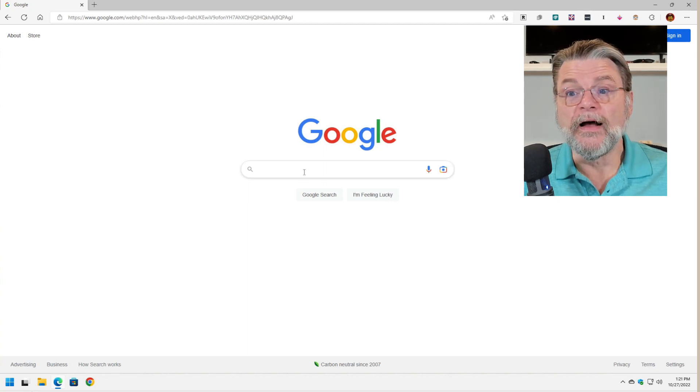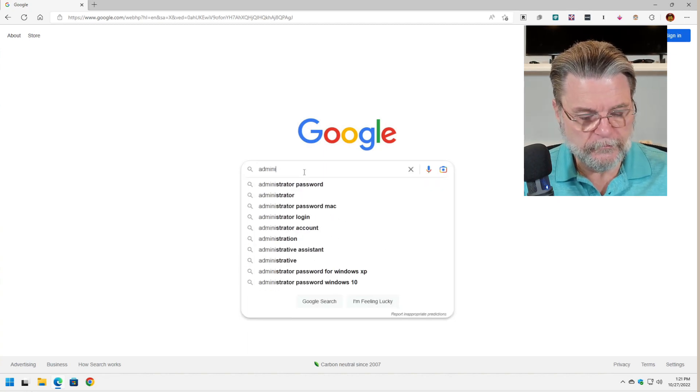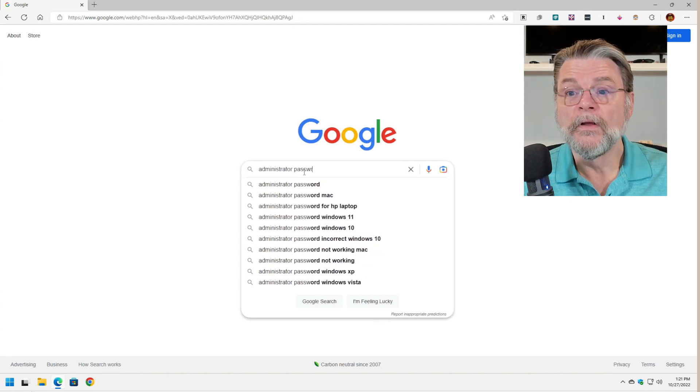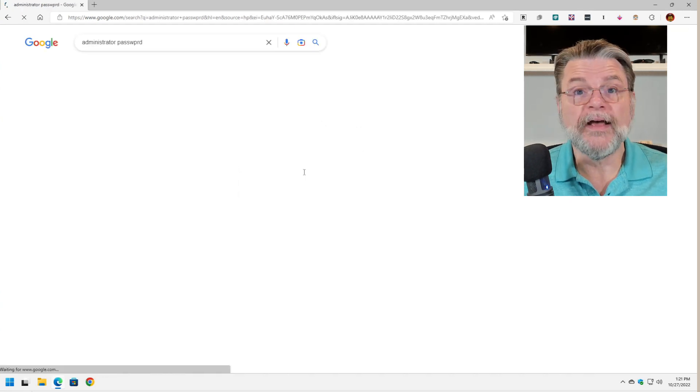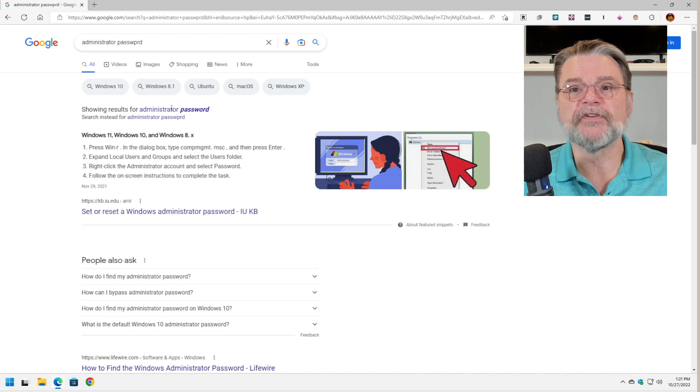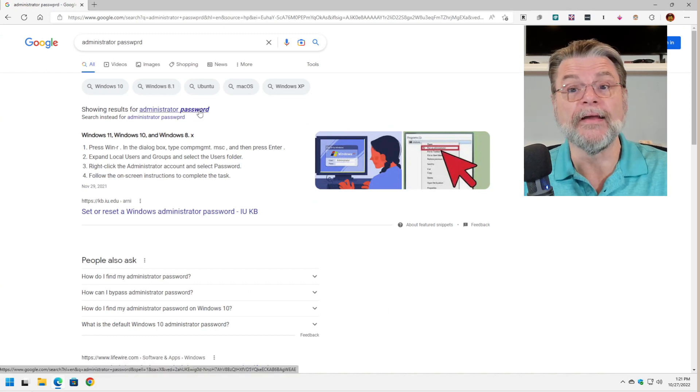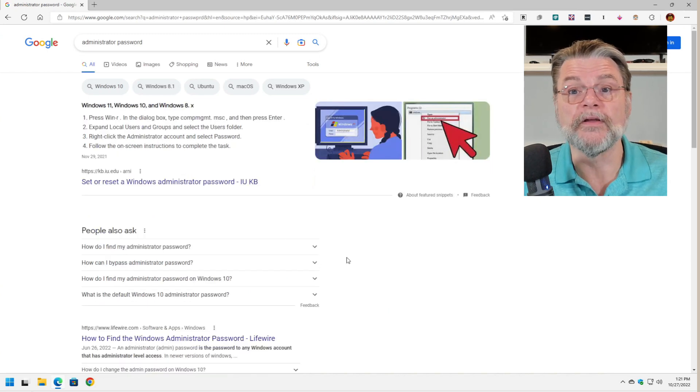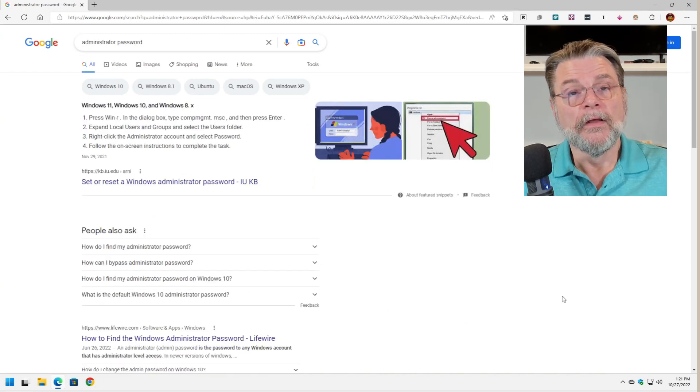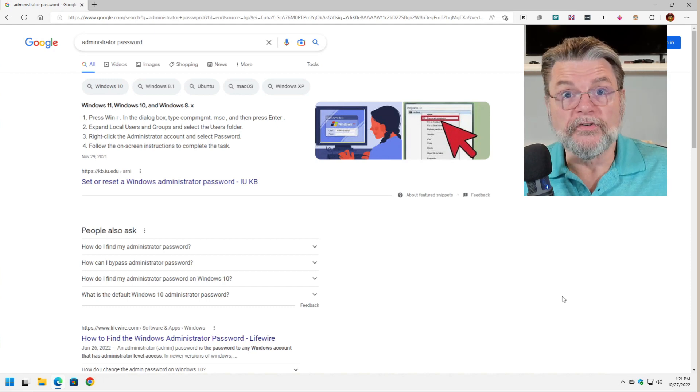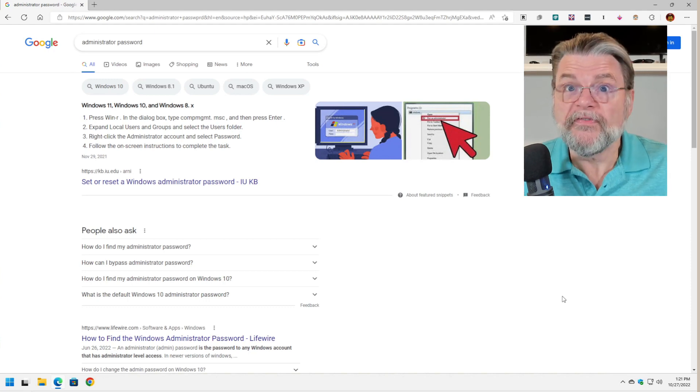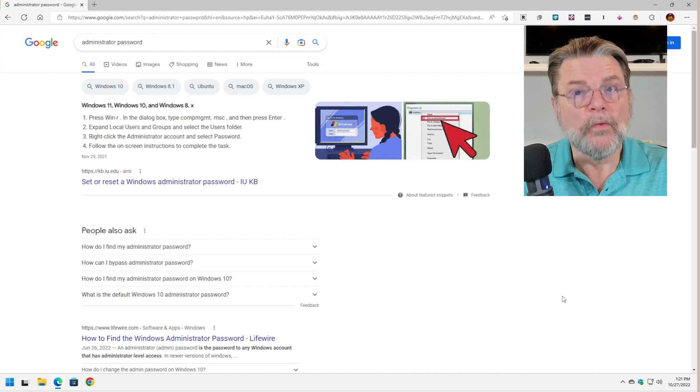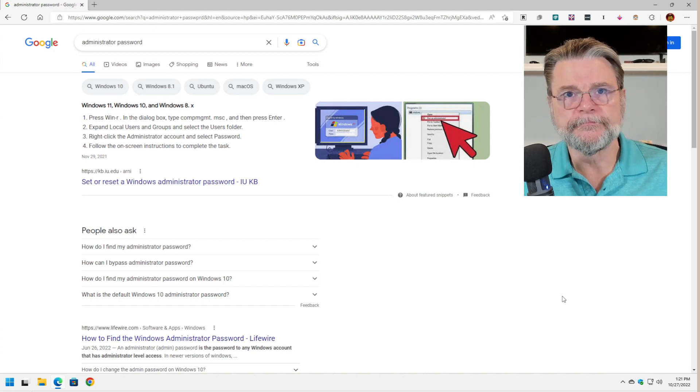The very first thing I would try searching for would in fact be administrator password. And even though I've mistyped it, you can see that Google got it right. It's looking for administrator password. Now you may get close right then and there. In fact, you may find the answer you're looking for with just those keywords.